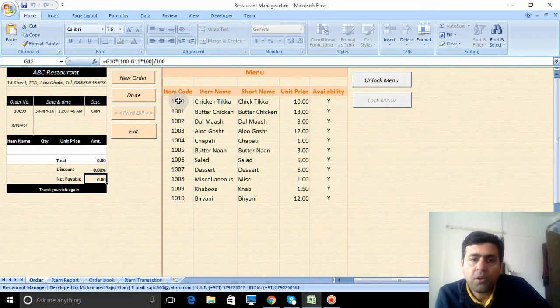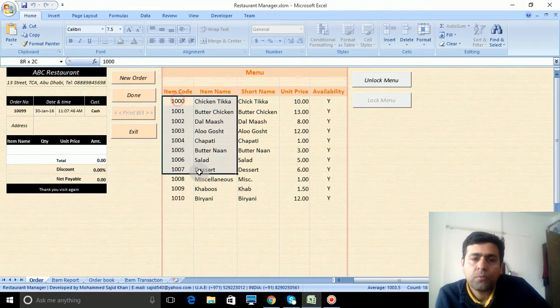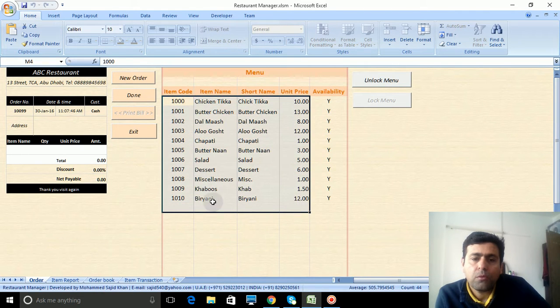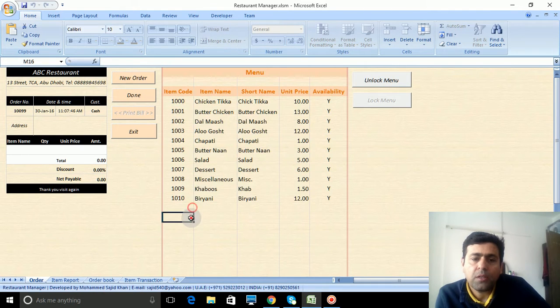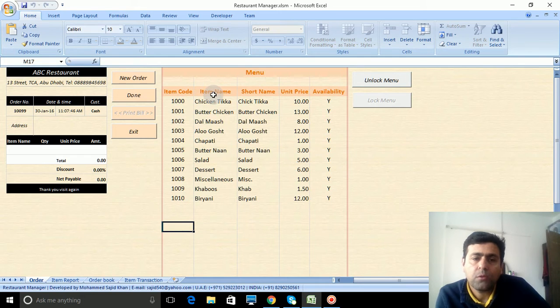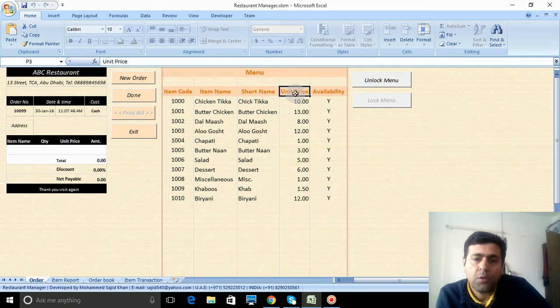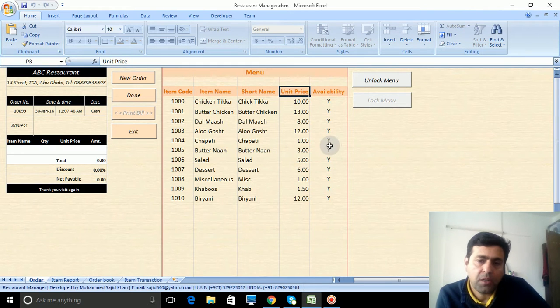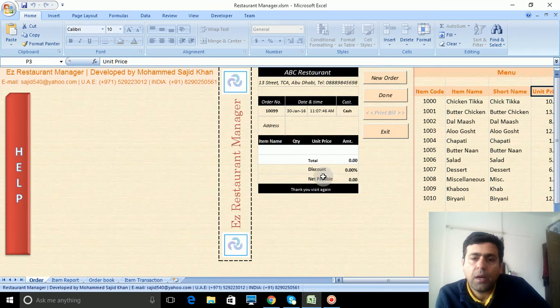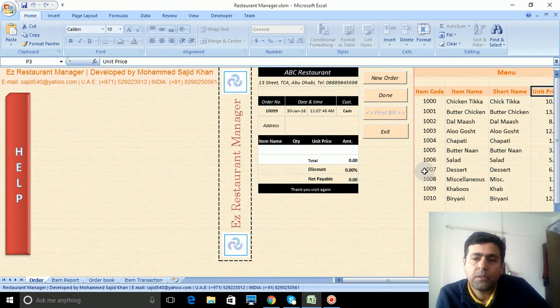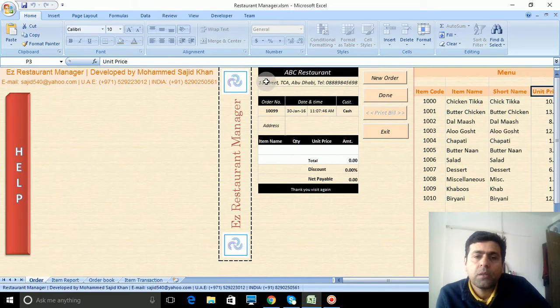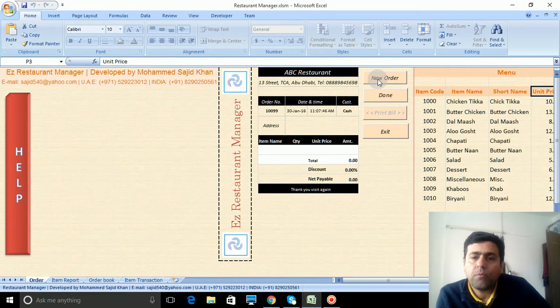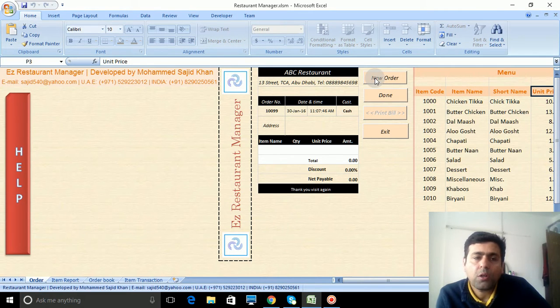This is the menu. You can add further. Each item has item code, item name, short name, unit price, and availability. I will show you how it works. You need to hit the new order first.